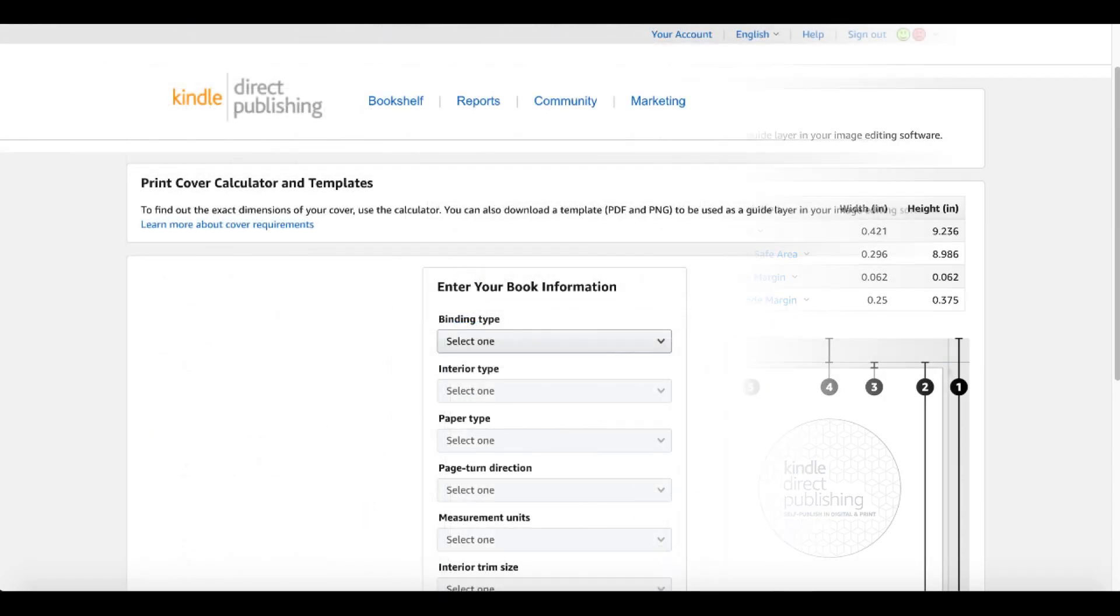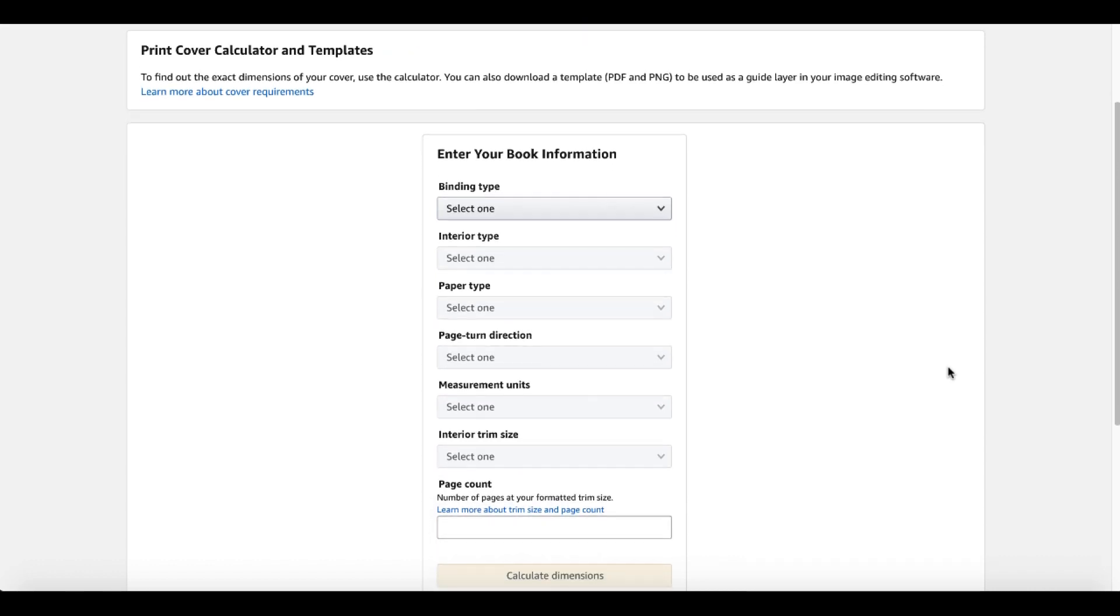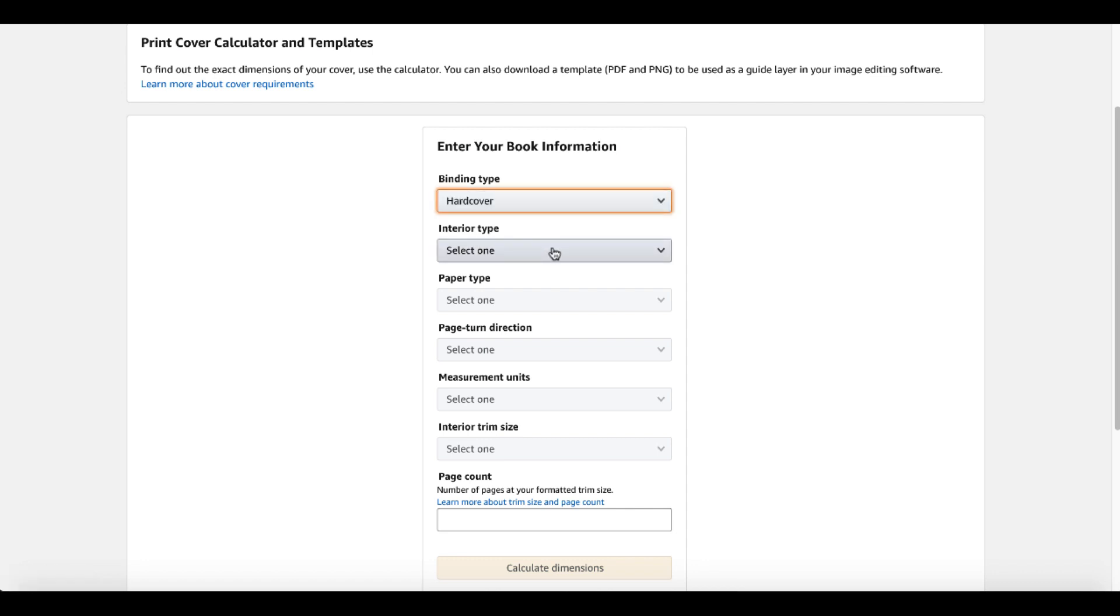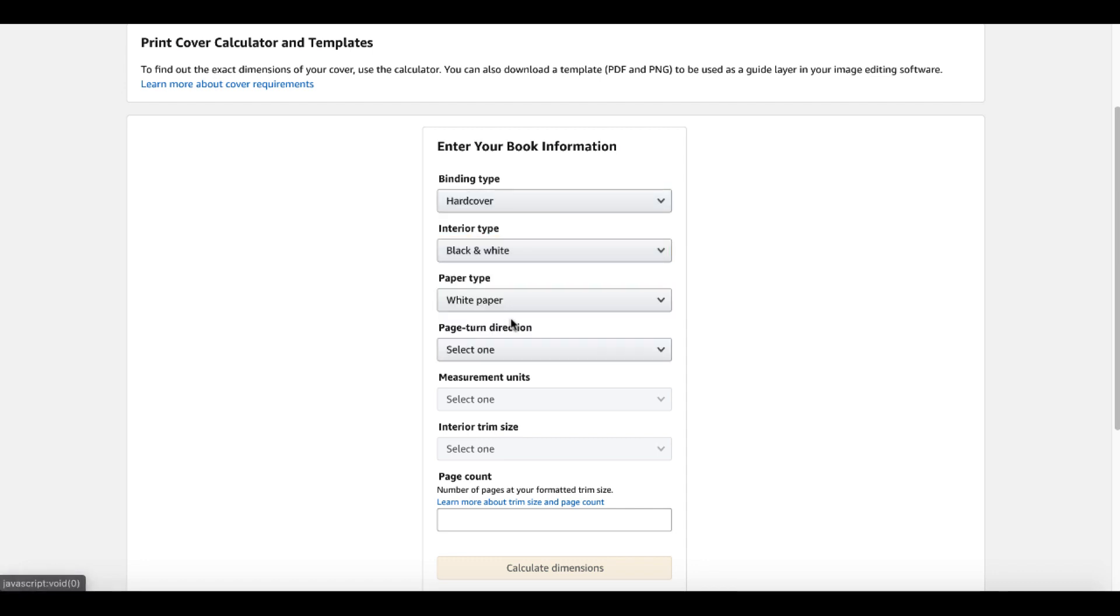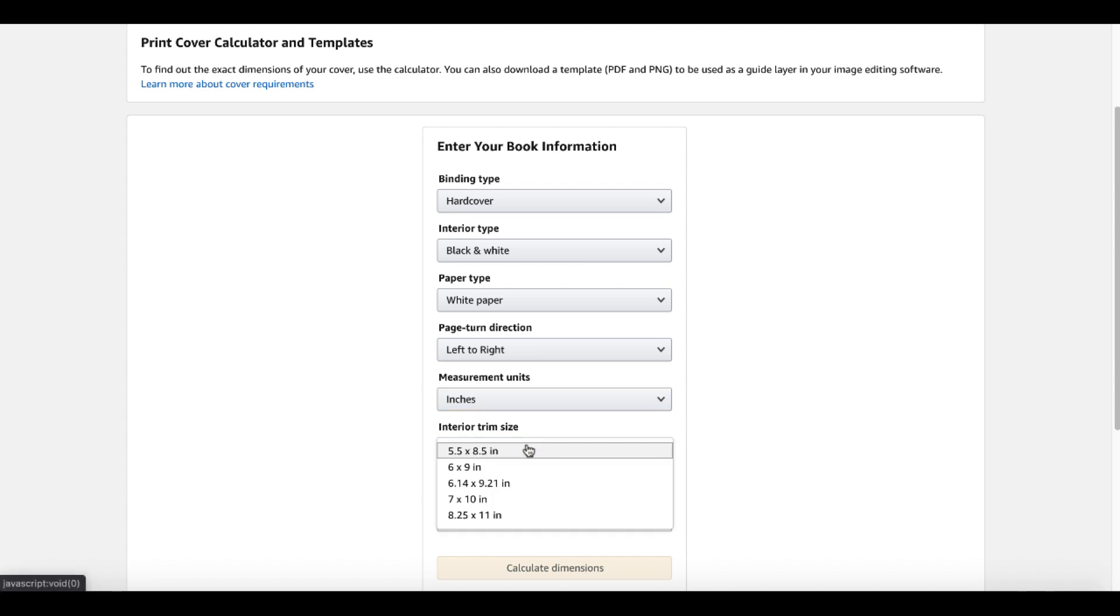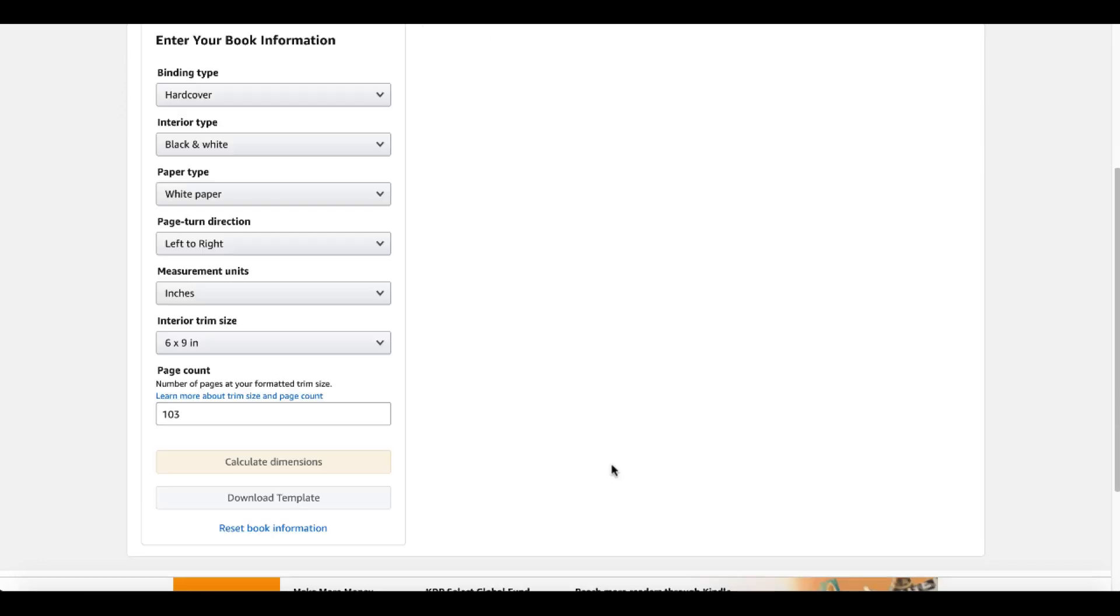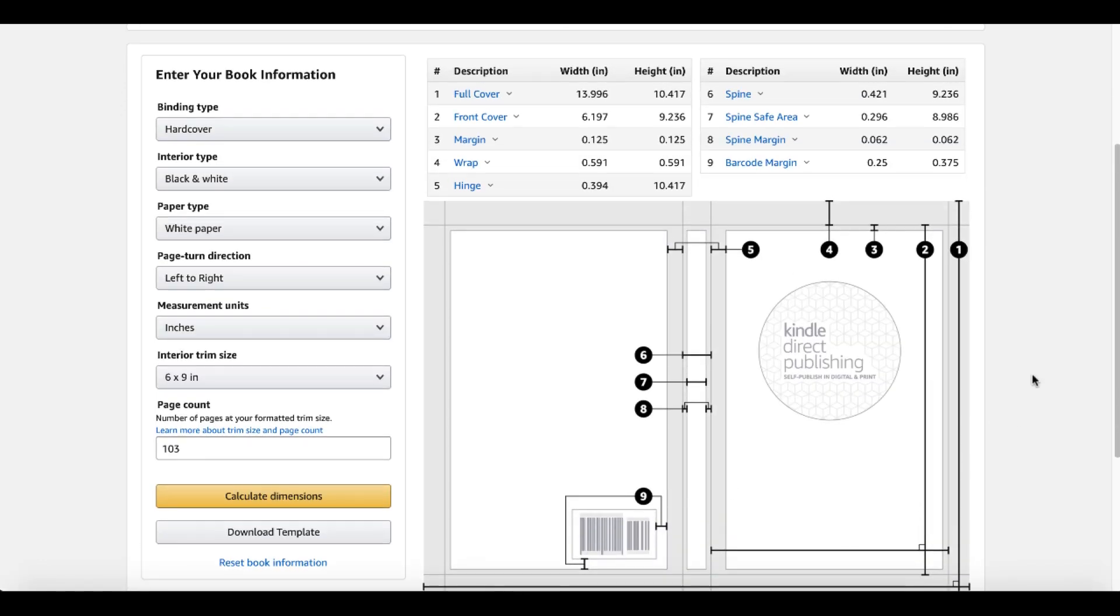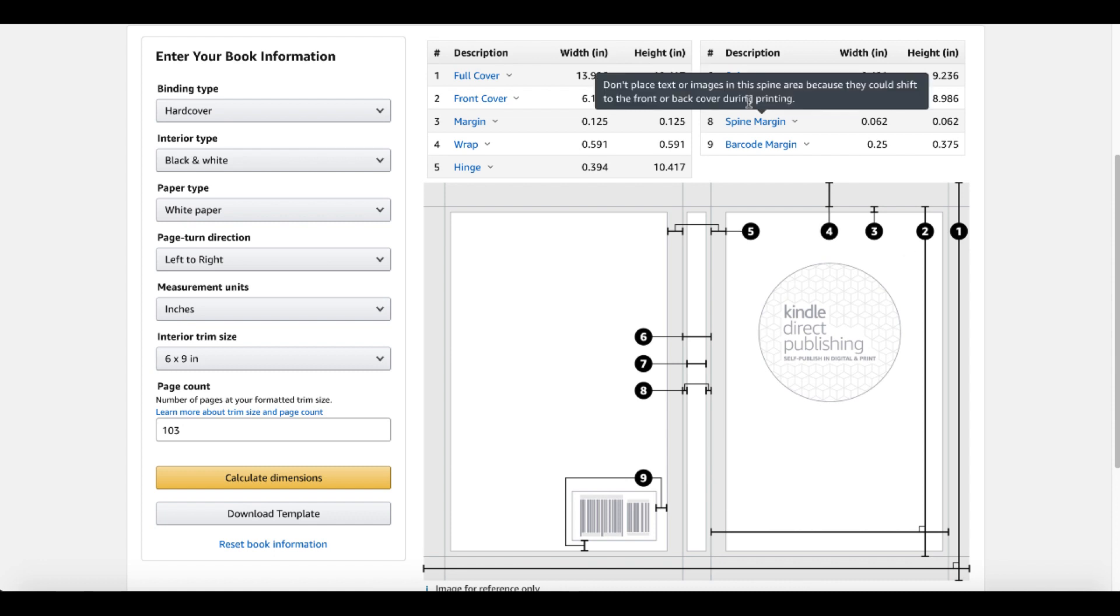And you can click here and now they have a cover calculator and template calculator. And as you can see, when you click on that, you're going to get this new print cover calculator. Here you can select your binding type, hardcover or paperback. In this case, we'll go hardcover. Interior type, black and white. Paper type, white paper. Page turn direction, left, right, right to left. Measurement units, inches. Interior trim size. Here are your trim sizes again. We're going to go six by nine. And our page count is 103.